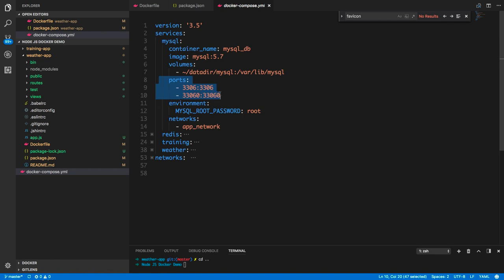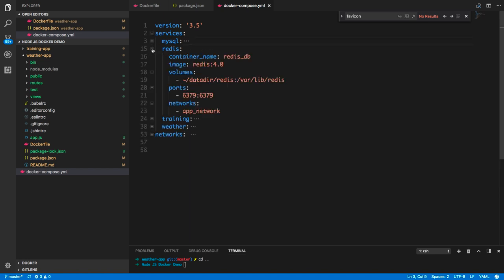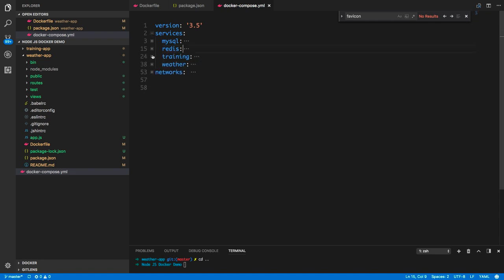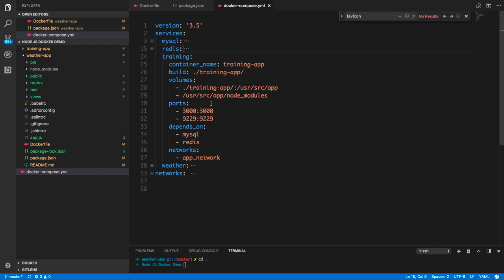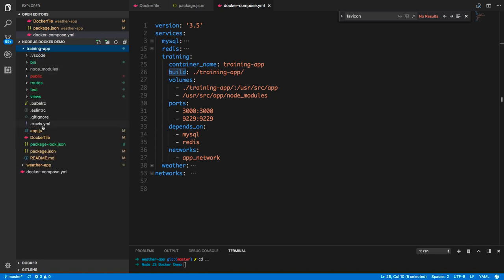The MySQL service has volume mounting — a mapping of a local directory with the Docker container directory — and it exposes ports and sets environment variables, all within app_network. You need to expose the port so you can connect to port 3306 of this container from port 3306 of the host OS — or you could map it to 8000, so hitting localhost:8000 maps to port 3306 of the container. The environment section includes the root password. For Redis, it's a prebuilt image — no Dockerfile needed — same pattern: volume mounting, port exposure, same network, pulling the Redis image.